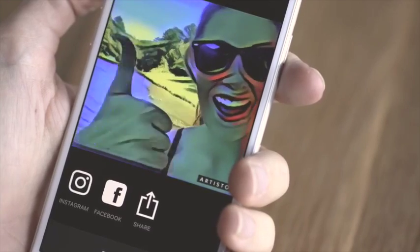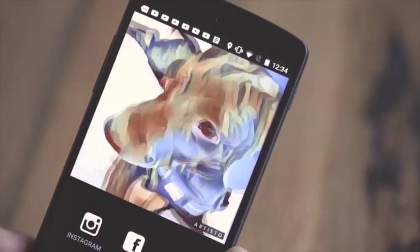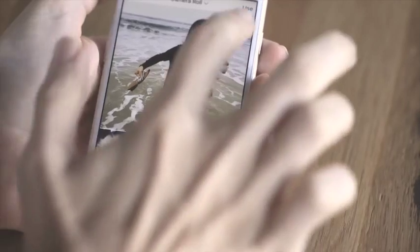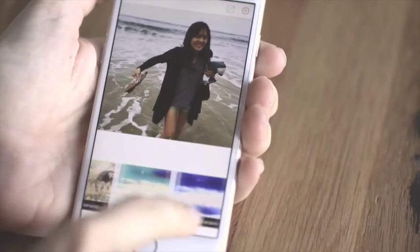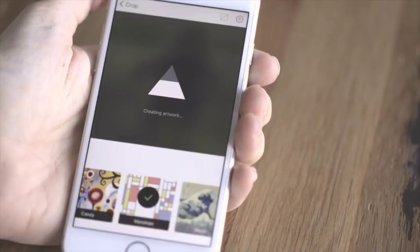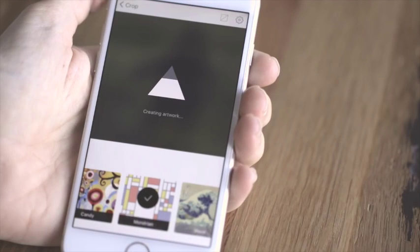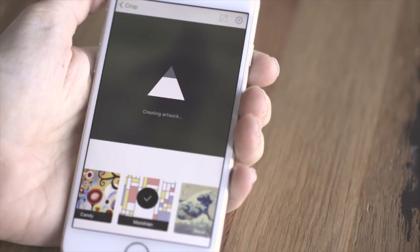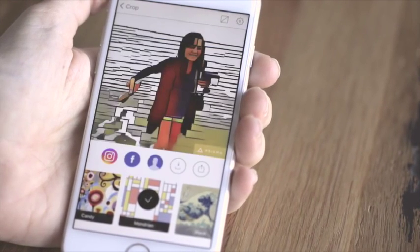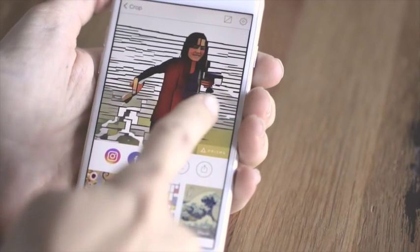When you're using one of these apps or someone's experiment online, you upload a photo, pick a style, give the math anywhere from a few seconds to a few hours to do its thing, and then voila — style has been transferred.